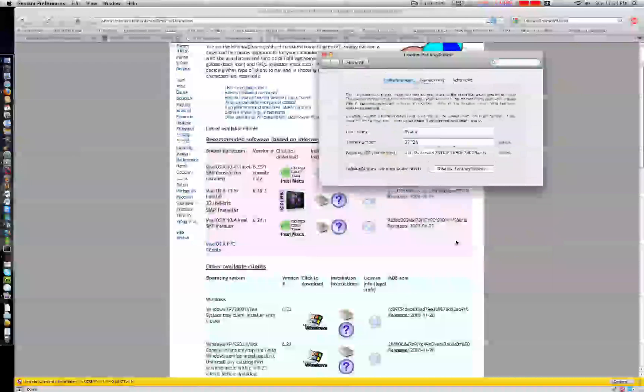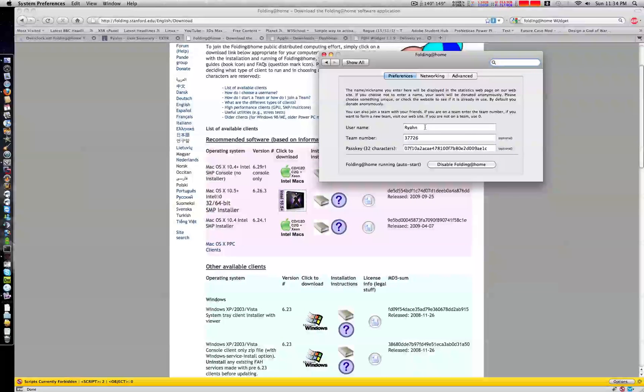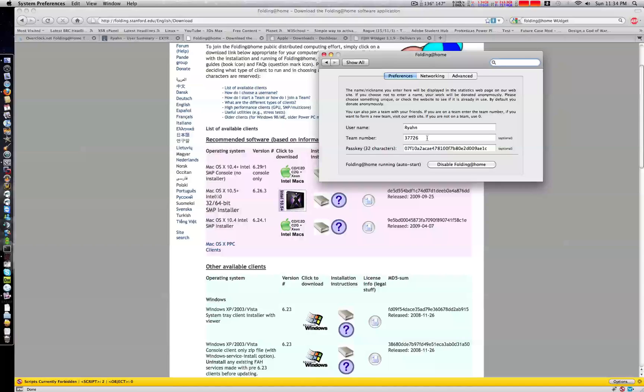Put in your name, the team, and your passkey if you have one.